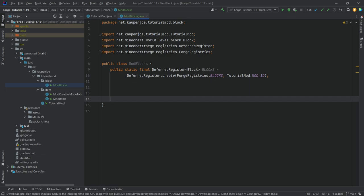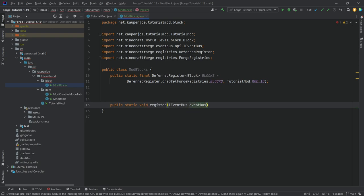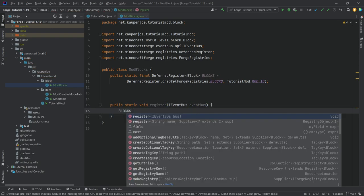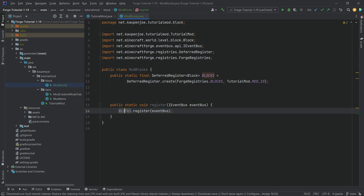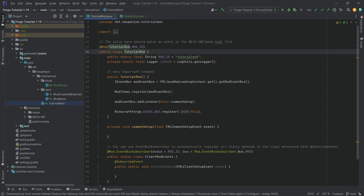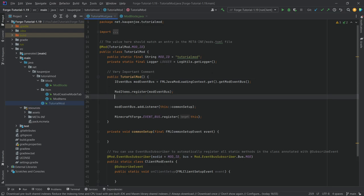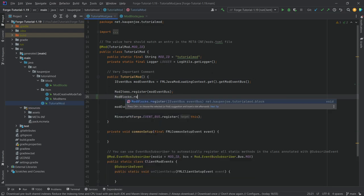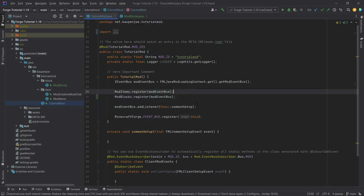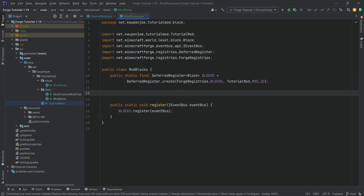Where there is a DeferredRegister there will always be a public static void register method with an IEventBus parameter, passing that event bus into BLOCKS.register. This register method has to be called inside the TutorialMod constructor — ModBlocks.register passing in the mod event bus — and then everything will be fine.